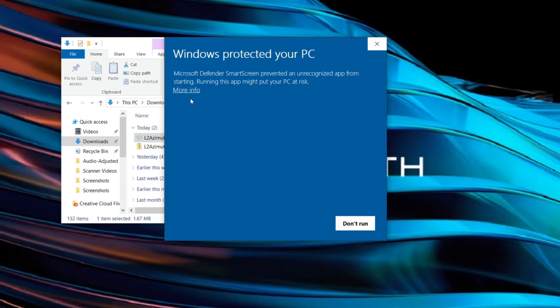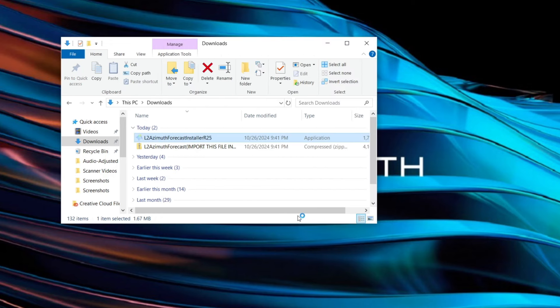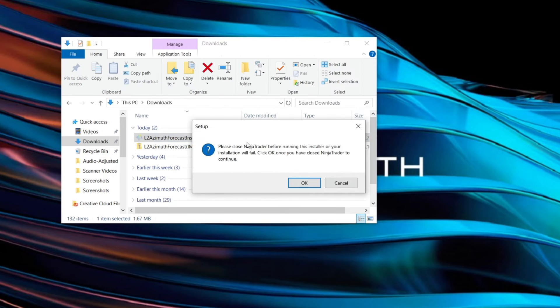So I'll just double click on that file here, click more info, run anyways, and then yes, and it should automatically run that for us.